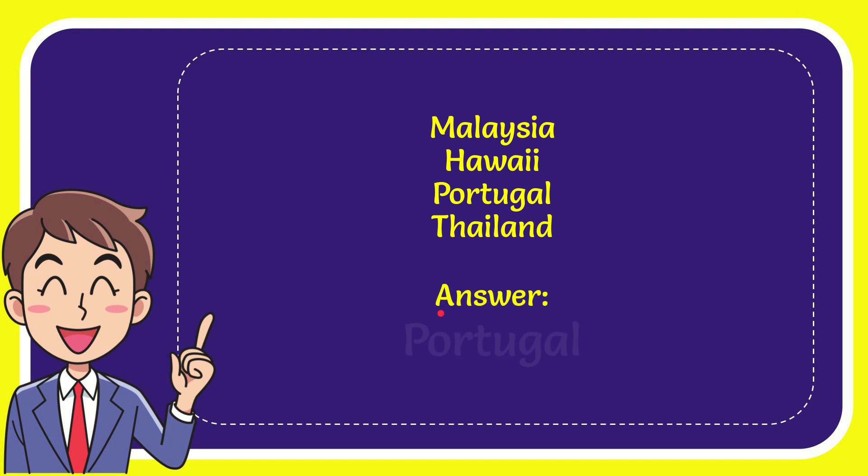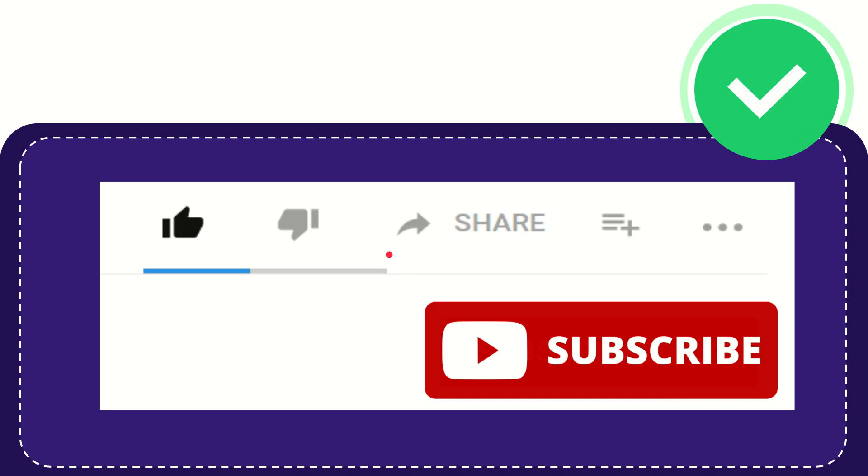The correct answer for the question is Portugal. What is the answer for the question? Portugal. Hi, thank you.